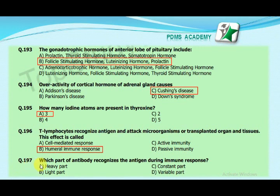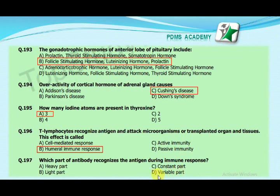Our next MCQ is: which part of an antibody recognizes the antigen during an immune response? Option A: heavy part, option B: light part, option C: constant part, option D: variable part. Our correct answer is D, variable part.